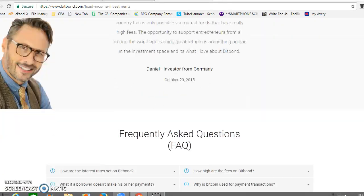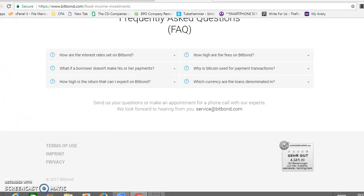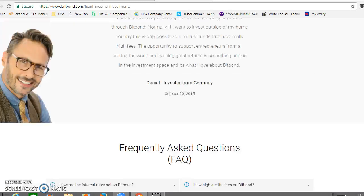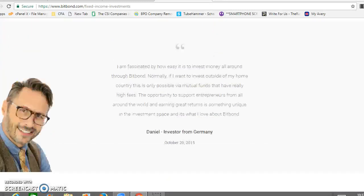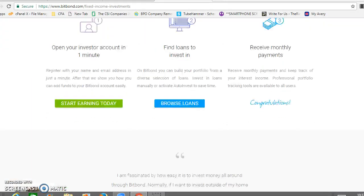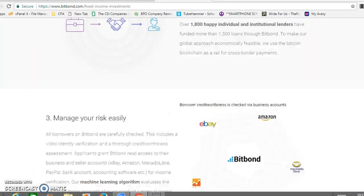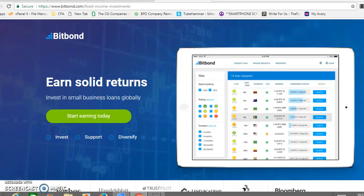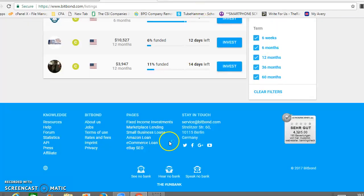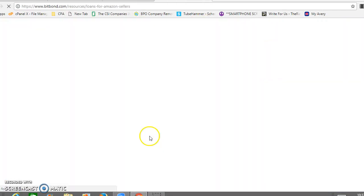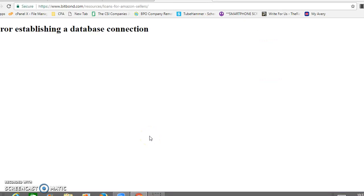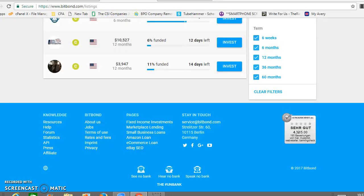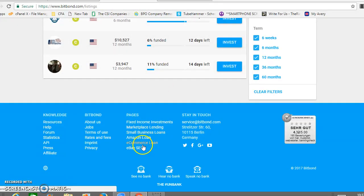With this one you can start as low as five bucks. Very, very cool.